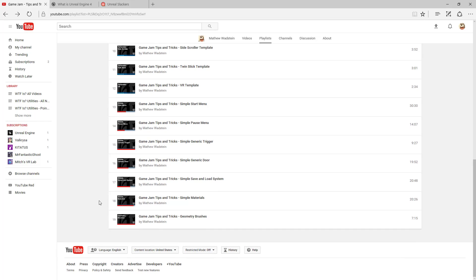After that we have more videos with tips and tricks on certain topics. For example, we have the geometry brushes as you can see here. In addition to that we have other things like blueprints, audio, user interface, other resources and things like that.